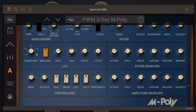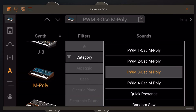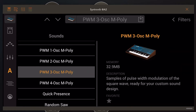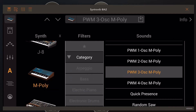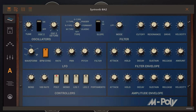They also added a few basic waveforms — for example a sine wave, or in this case I think it's a pulse wave. So this is a sample of a pulse with modulation of the square wave, ready for your custom sound design. This sounds pretty basic, so let's see what we can do with that.